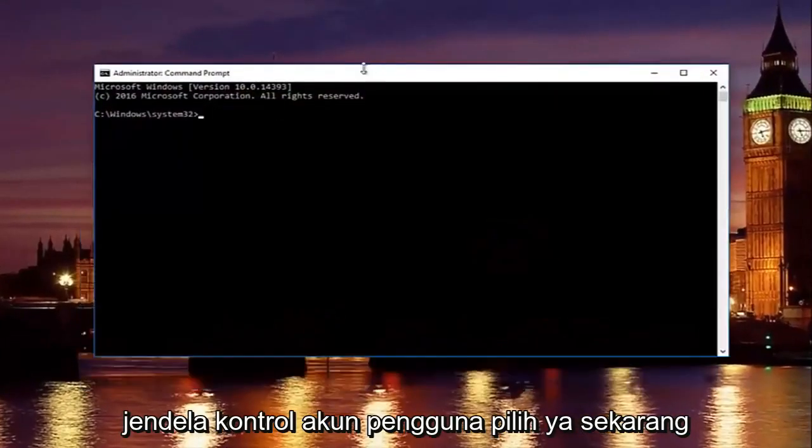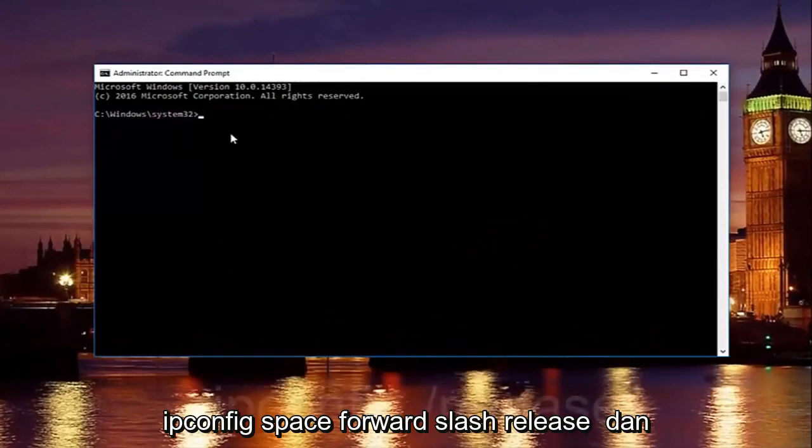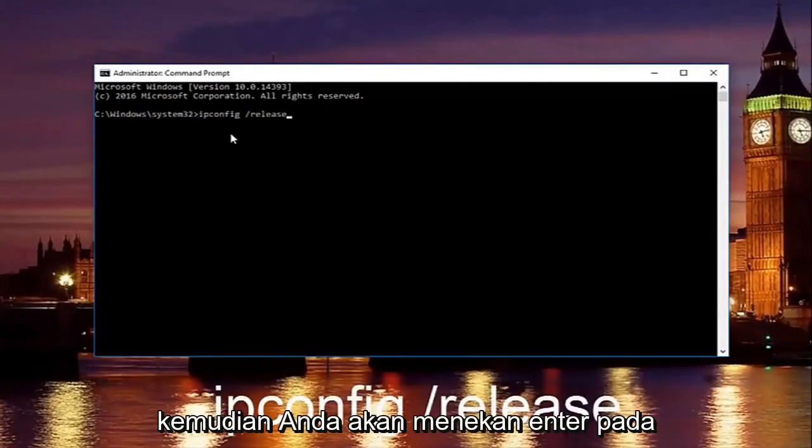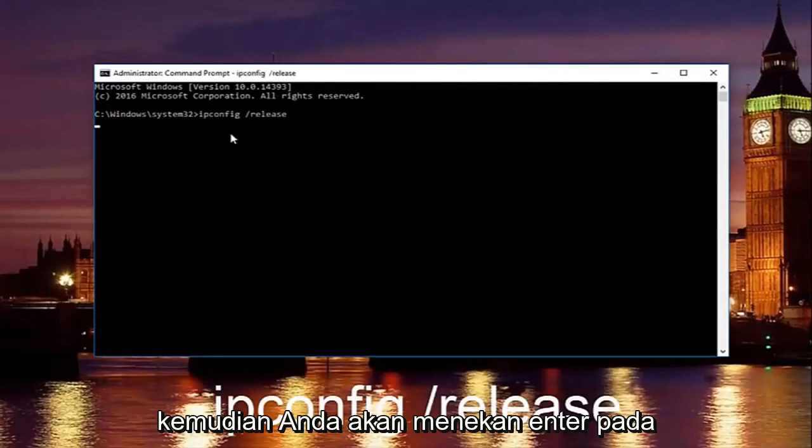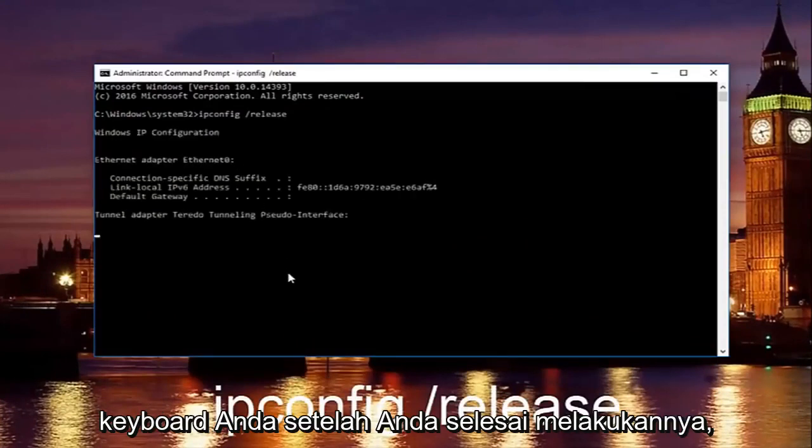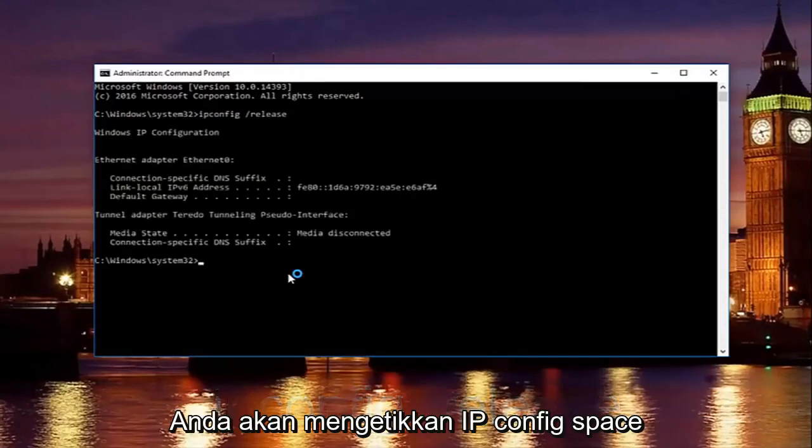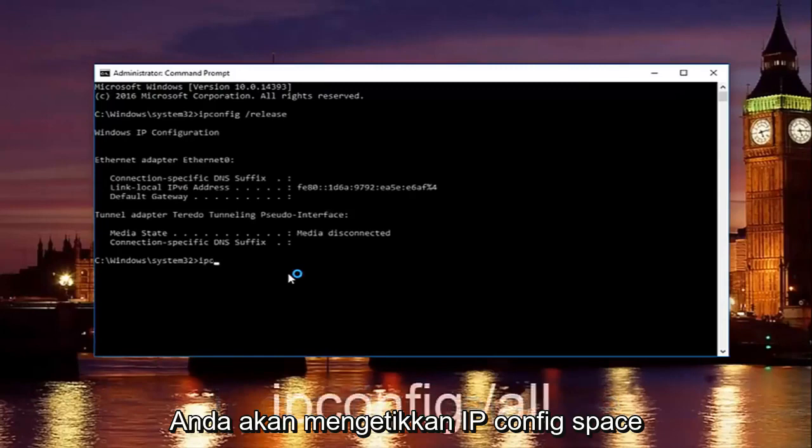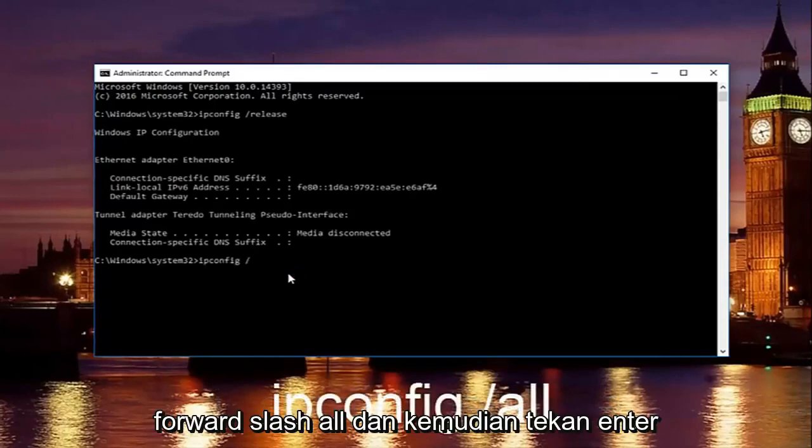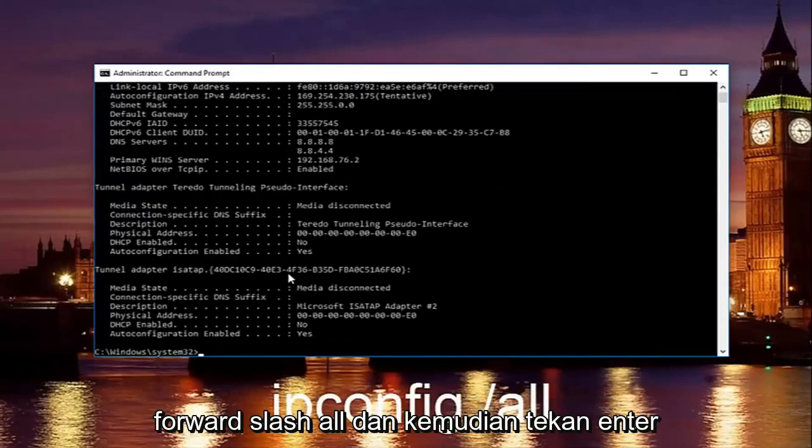Now in our command prompt, we're going to type in ipconfig space forward slash release and then you're going to hit enter on your keyboard. Once you're done doing that, you're going to type in ipconfig space forward slash all and then hit enter again.